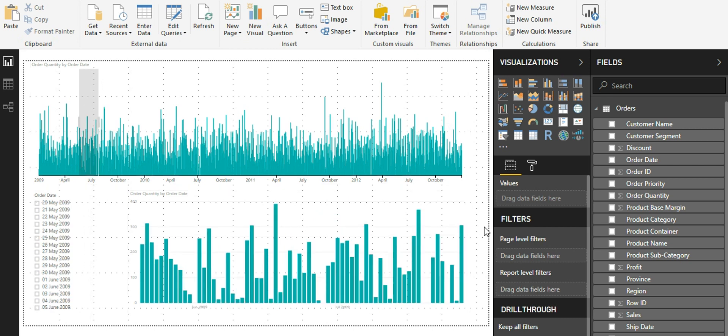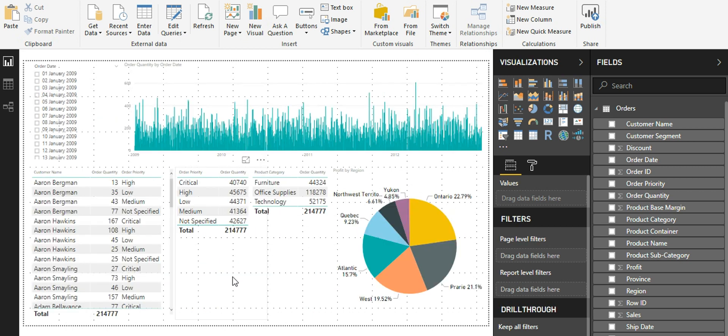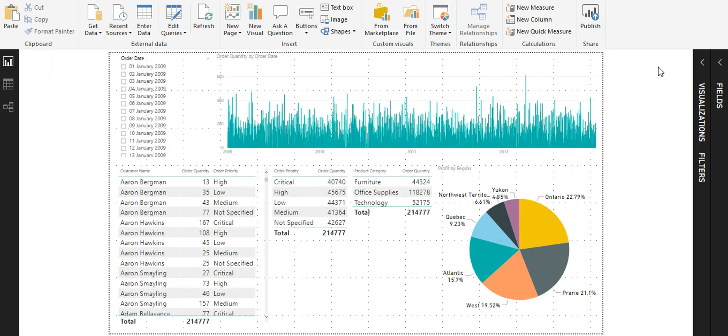Now let us see a direct implementation of time brush slicer in a real-time scenario. I have a dashboard. This dashboard shows me different visuals.